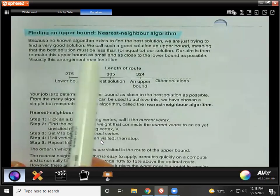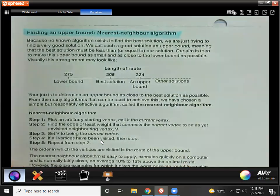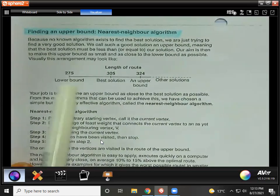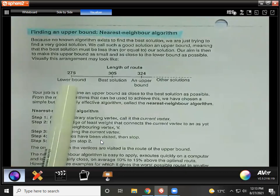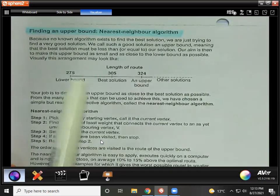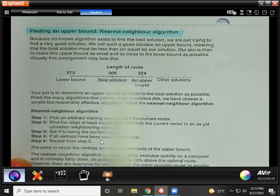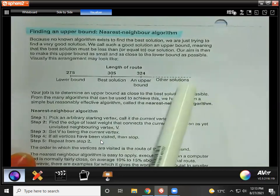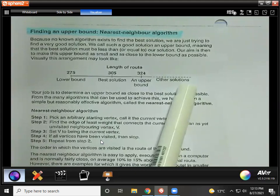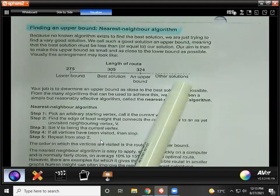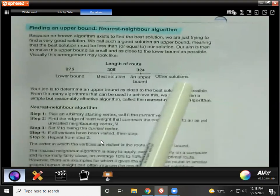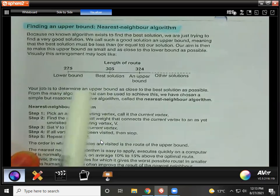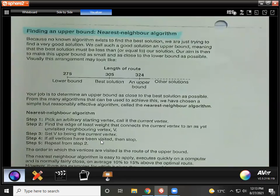Our aim is then to make this upper bound as small and as close to the lower bound as possible. They have a little visual representation here — the length of the route. Based on yesterday's example, our lower bound was 275, then you can find an upper bound that's 324. There are other solutions with a weight more than 324, but we're not interested in those because we're trying to find the shortest route, and the best solution will be somewhere in between.